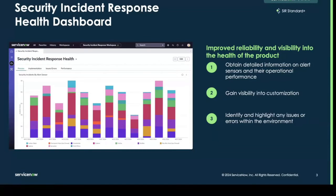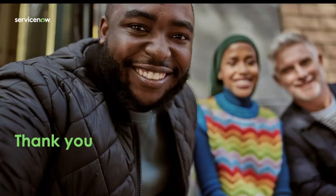The Security Incident Response Health Dashboard allows users to gain valuable insight into areas of their Security Incident Response module that may be causing slowdowns, issues, or errors, so that they can take action and ensure that their environment is running as smoothly as possible. Thanks for checking out this new feature in ServiceNow Security Operations Xanadu release, and be sure to check out the other SecOps features that have released.